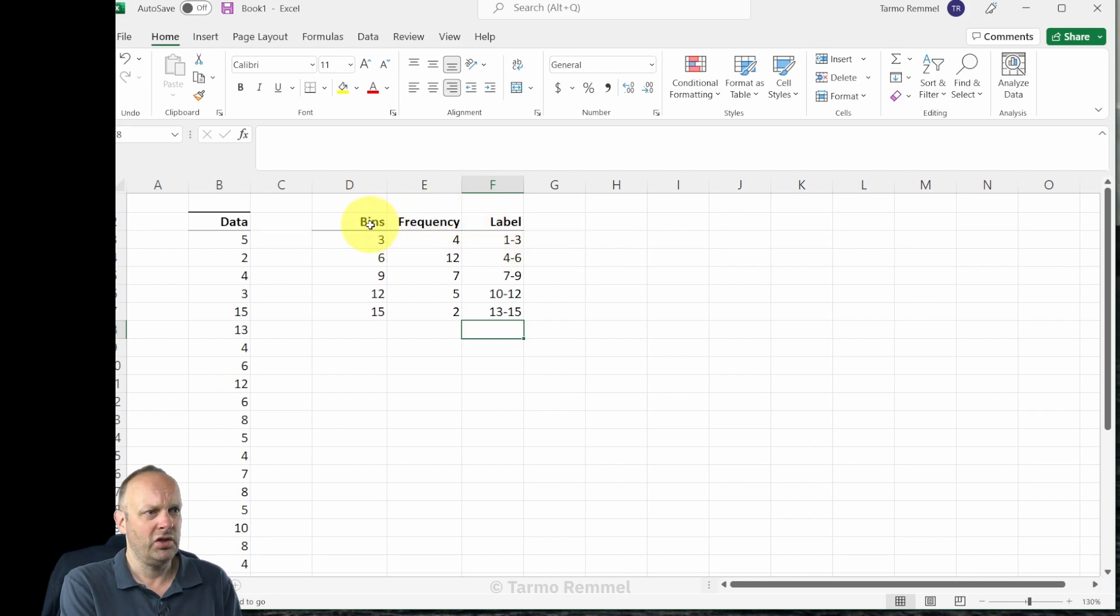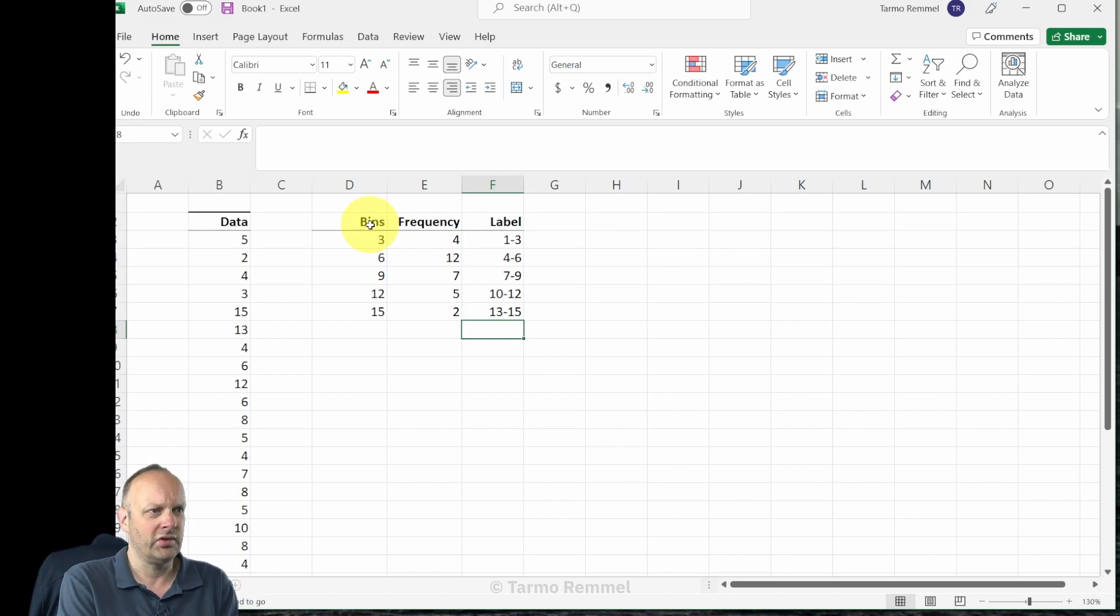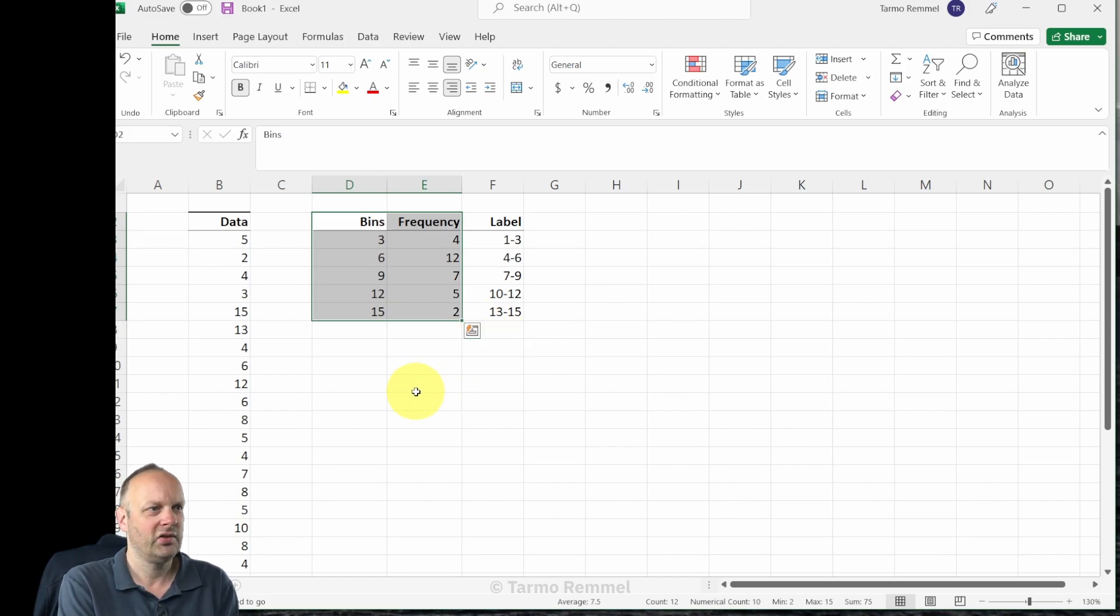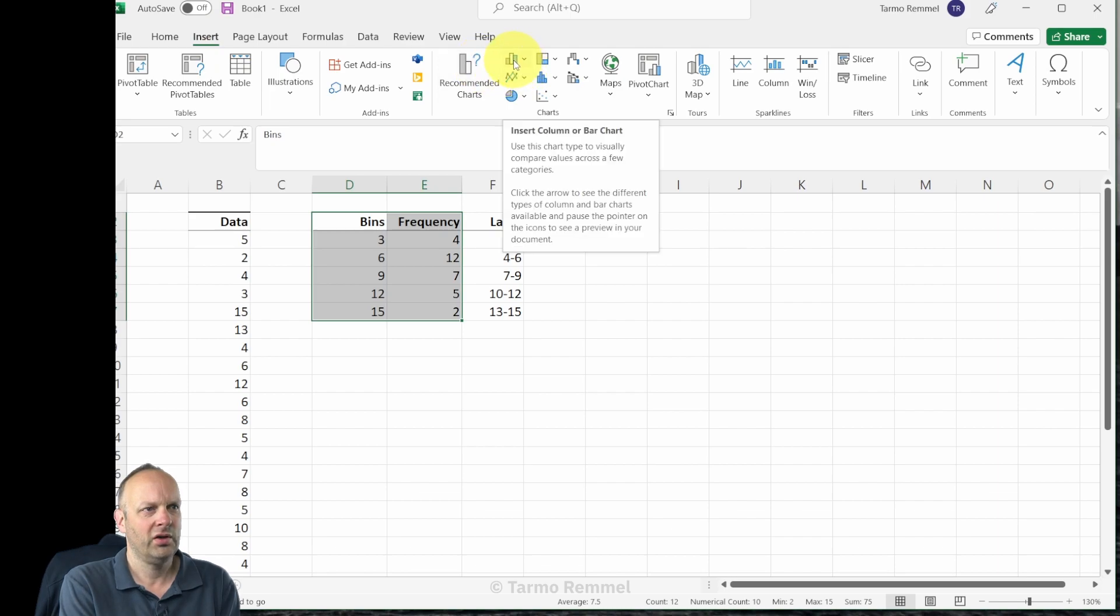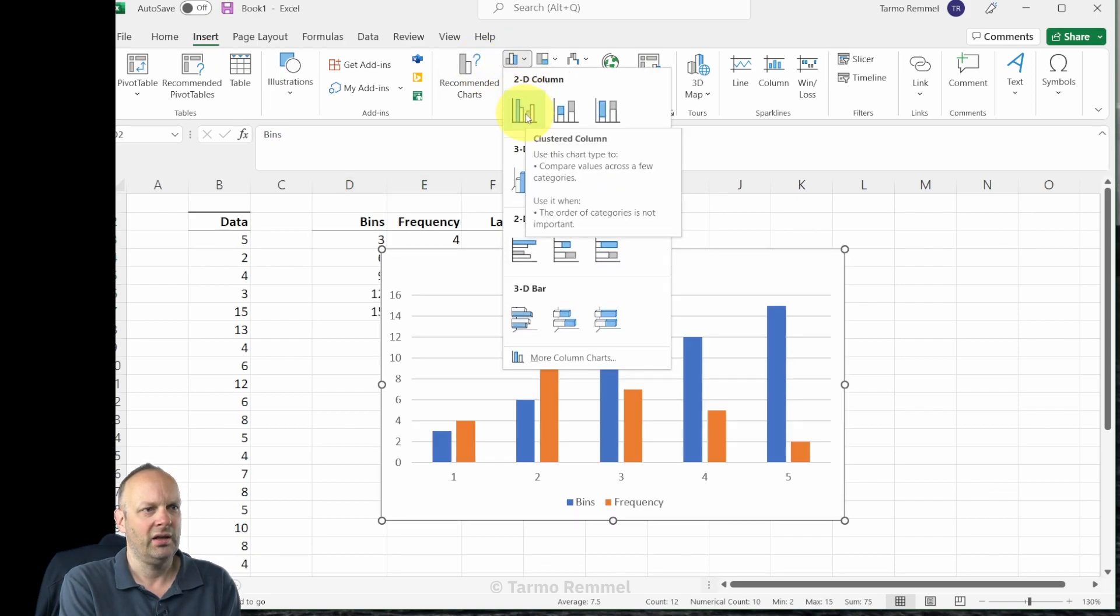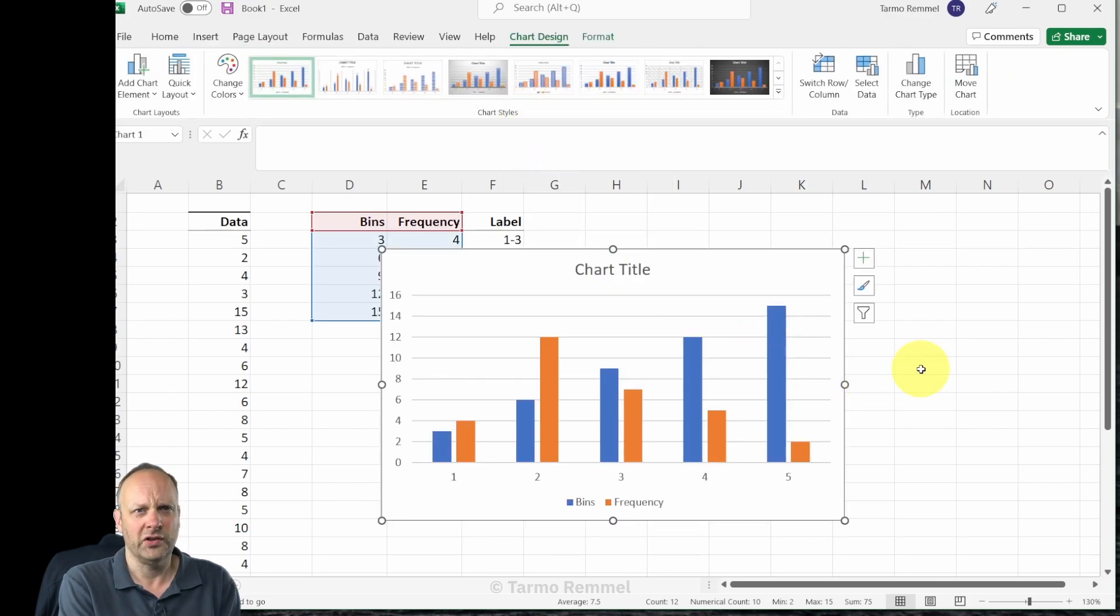All right, so the next thing that we do is we highlight the data that we would like to use to create our histogram. There are different ways we can do this. I'm just going to highlight some of this data, I'm going to head up to Insert, I'm going to head over here to inserting a column graph.